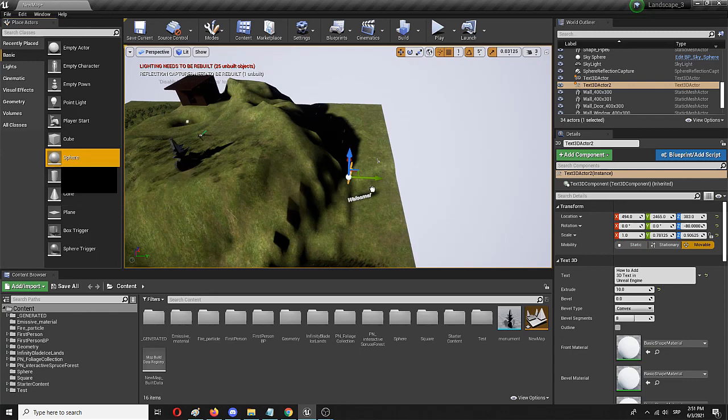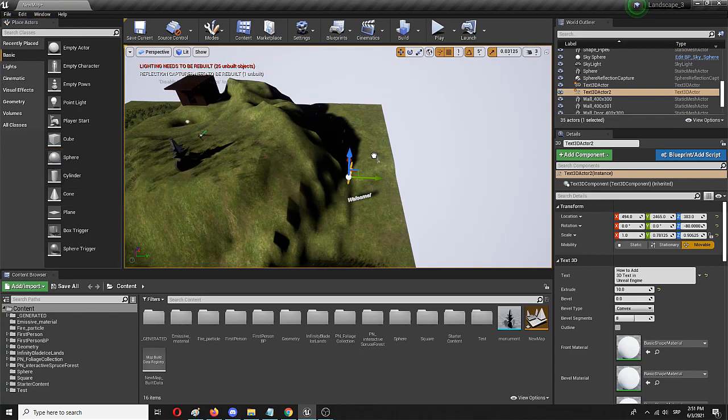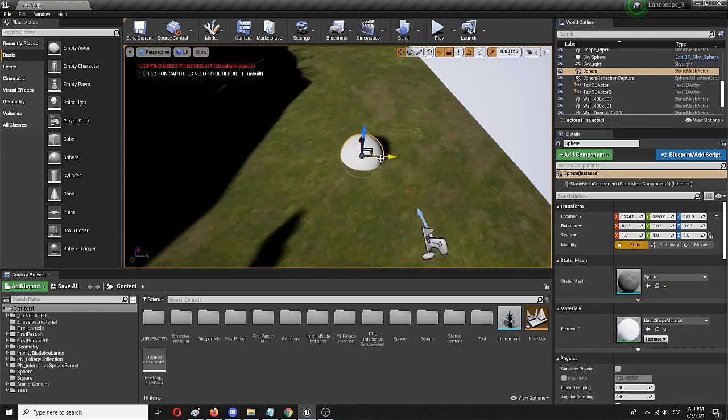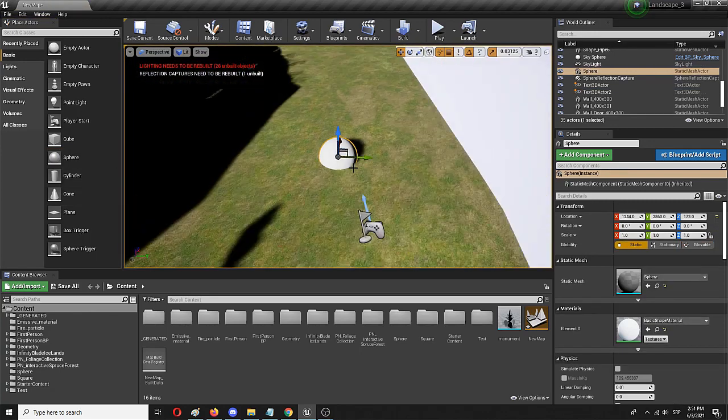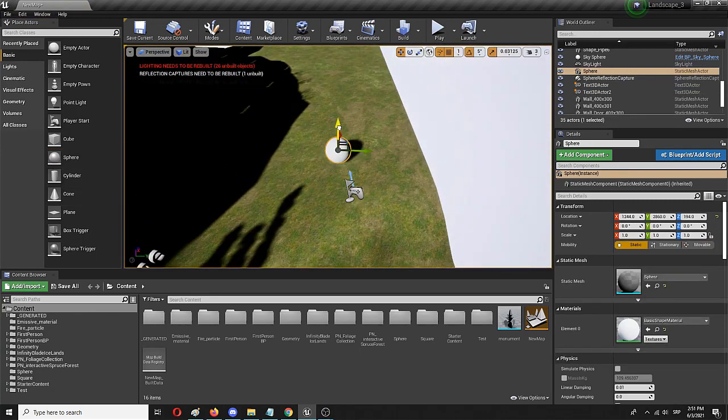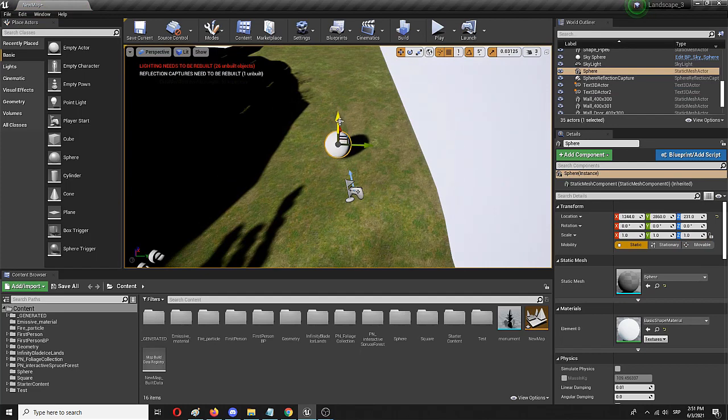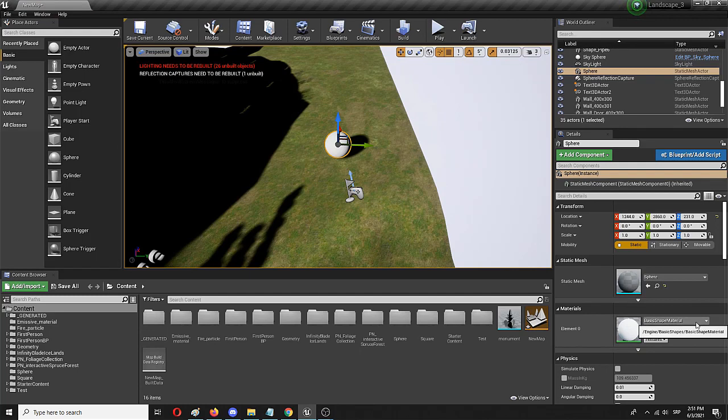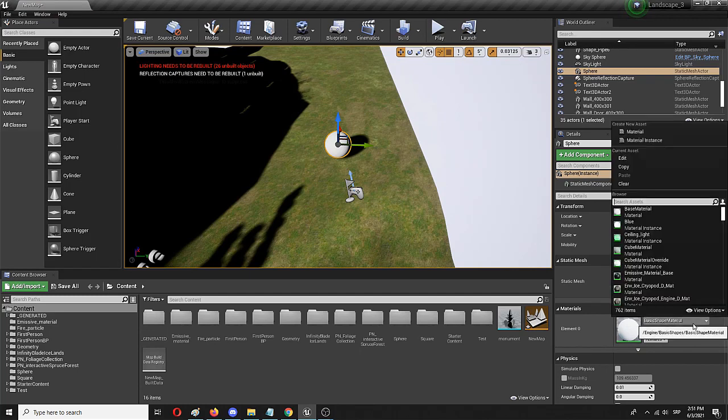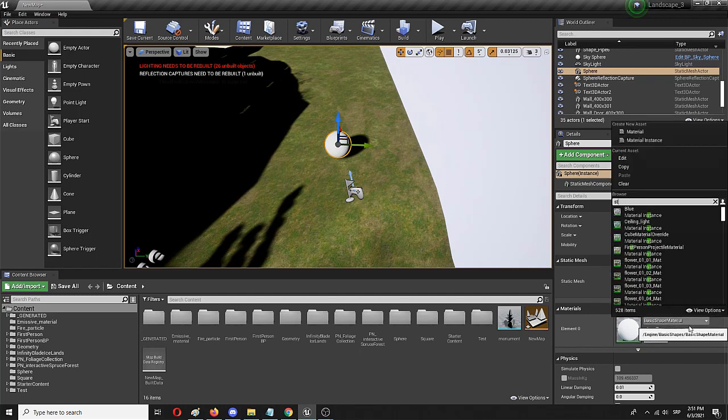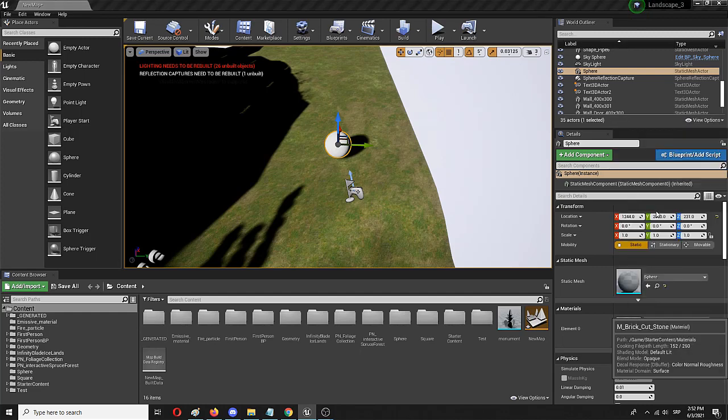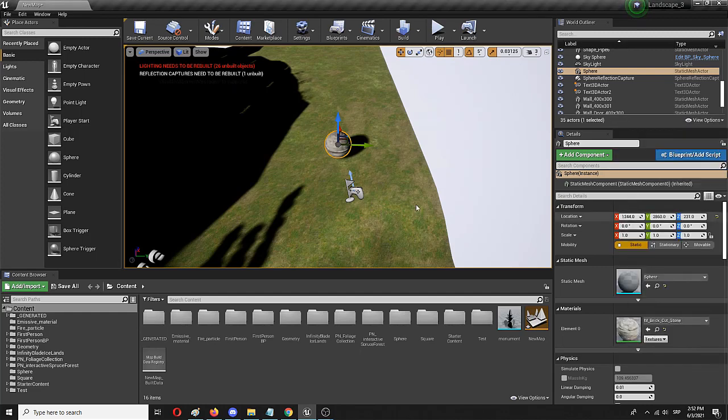But first, I'm going to add a sphere to my level here. I'm going to focus on it and I'm going to add a material to the static mesh and that material is going to be, let's say, some kind of a stone, cut stone, for example. Here it is.